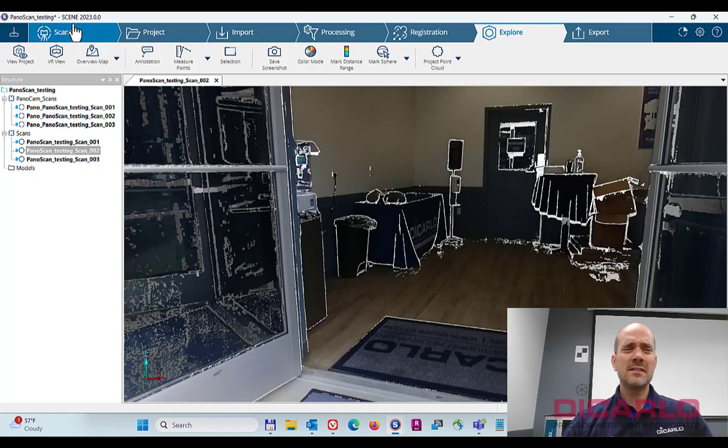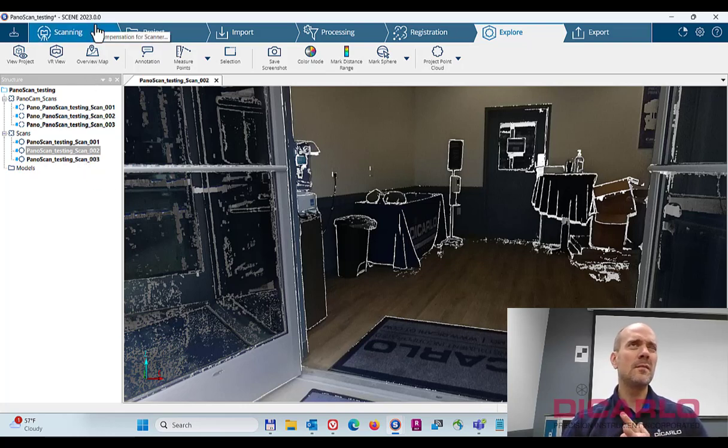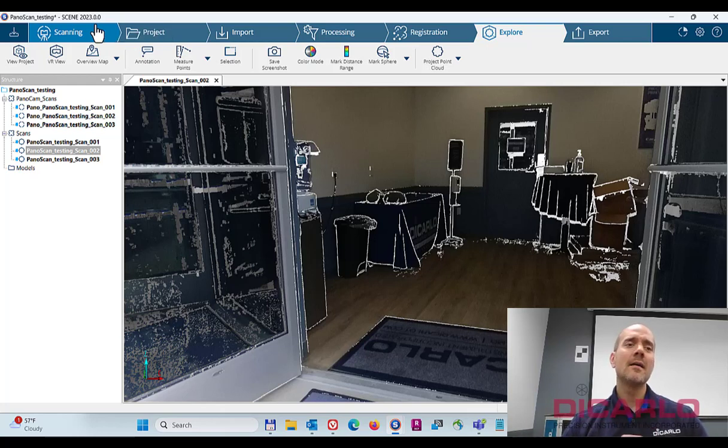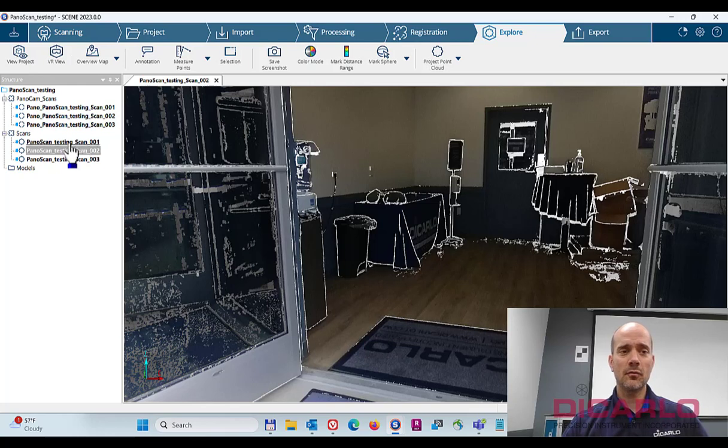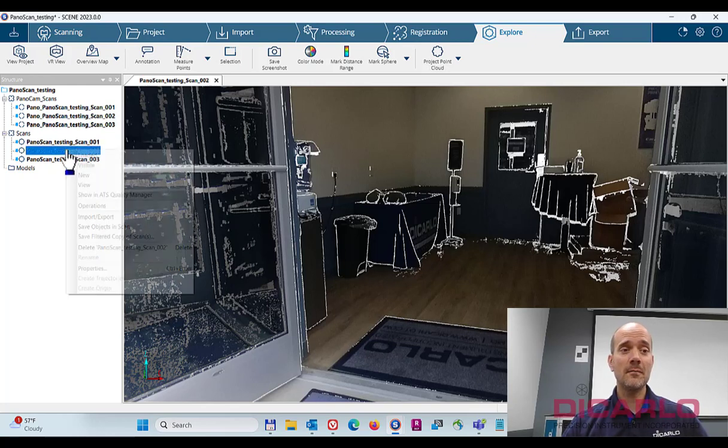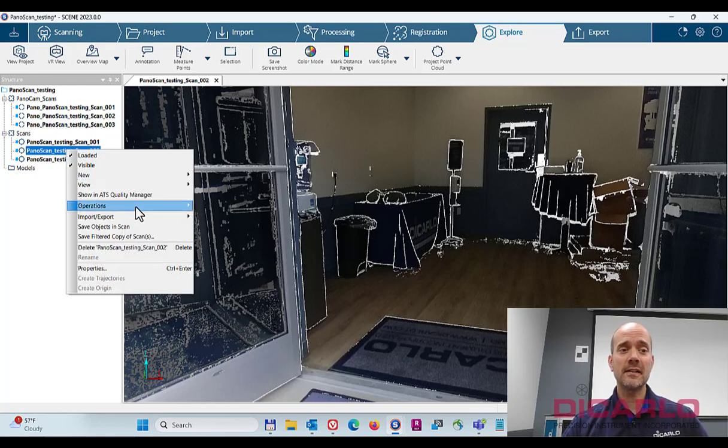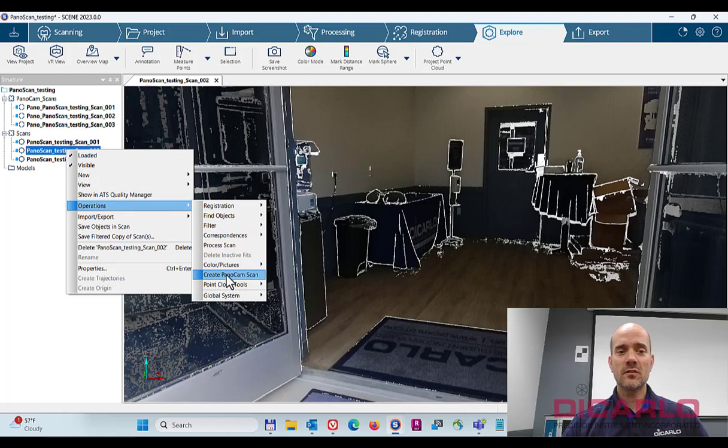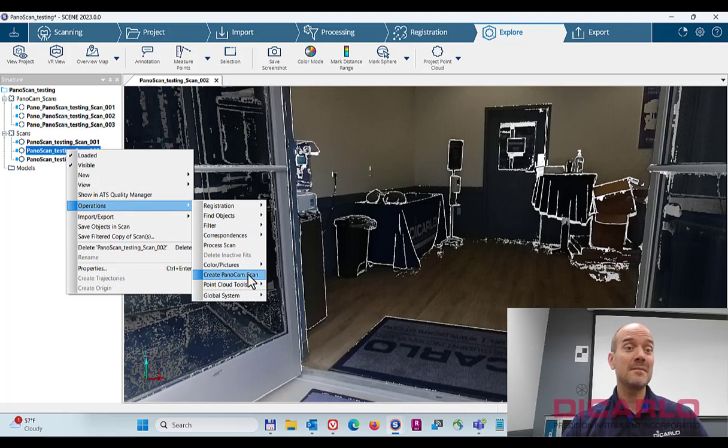Since SCENE version 2022.2 or .1, I'm not exactly sure how far back, there's been an option where if you have a scan that was colorized with the Panocam, you can actually right-click it, you can go into operations and you can create the Panoramic, create the Panocam scan.